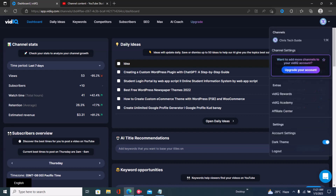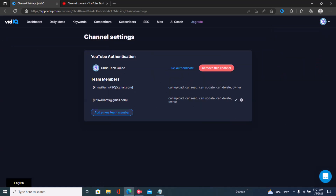Just click on this drop down at the top right. Once you click on that drop down, you have to choose 'channel settings' and not 'settings'. Once you click on channel settings, you'd see your channel.